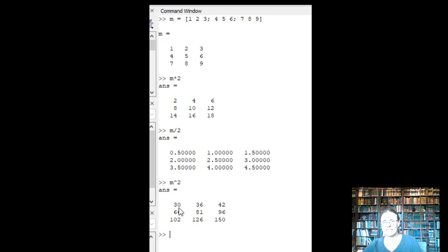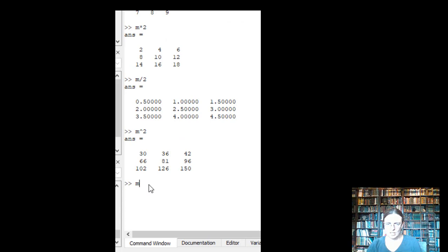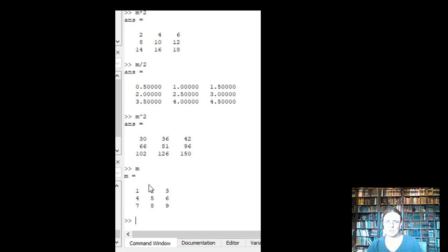So this is interesting. M squared did not give us 1 squared, or 2 squared, or 3 squared. Remember what m was. So why not? And this is where we'll get into the element by element operand.